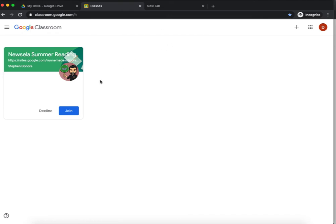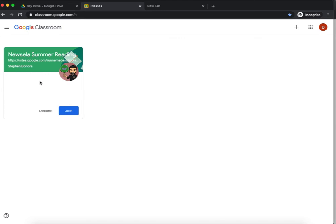I'm not currently in any classrooms, but I was invited by Stephen Benora to join the New Zealand Summer Reading Course. So I'm going to go ahead and click join.